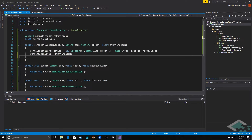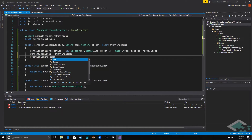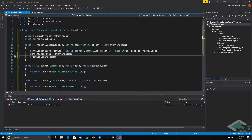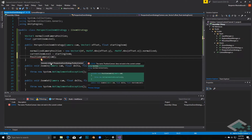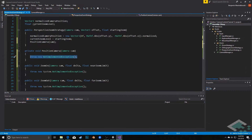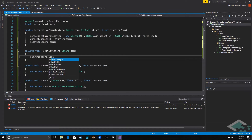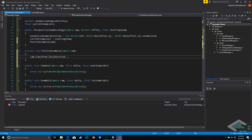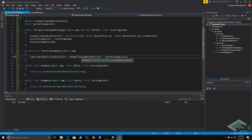Lastly in the constructor we call a method called PositionCamera — this will be used by the constructor as well as the ZoomIn and ZoomOut methods. I do Control+Period to generate this method for us. Because I populated it with the camera parameter, C# knew that I wanted that as a parameter. Inside PositionCamera, one line: cam.transform.localPosition — relative to our focal point — is equal to normalizedCameraPosition times currentZoomLevel. That gives us the ability to position the camera properly along that vector at whatever the zoom level is.